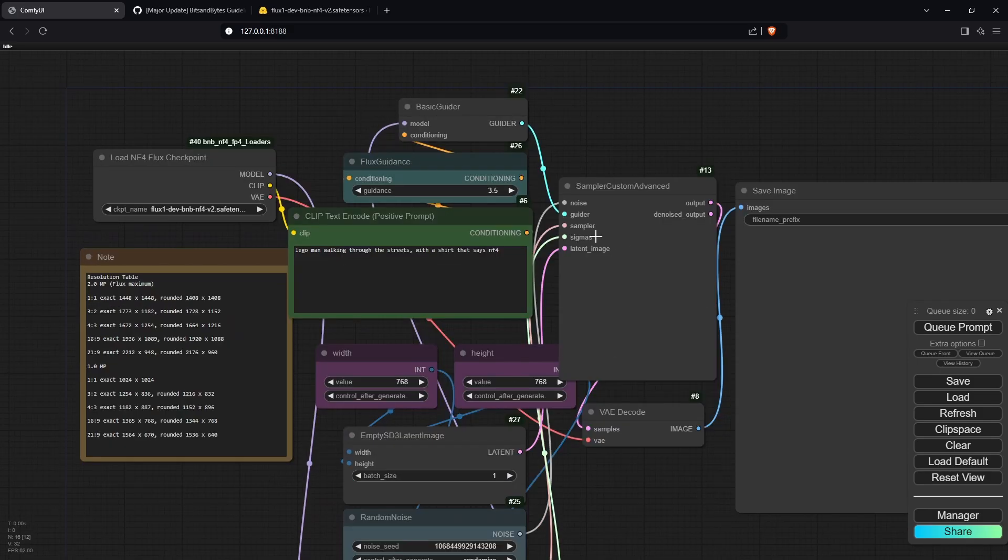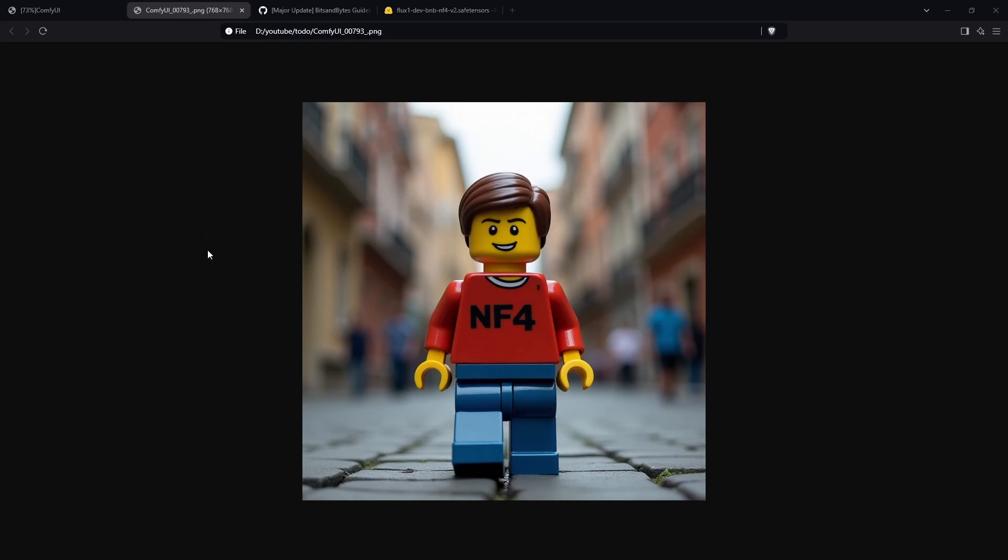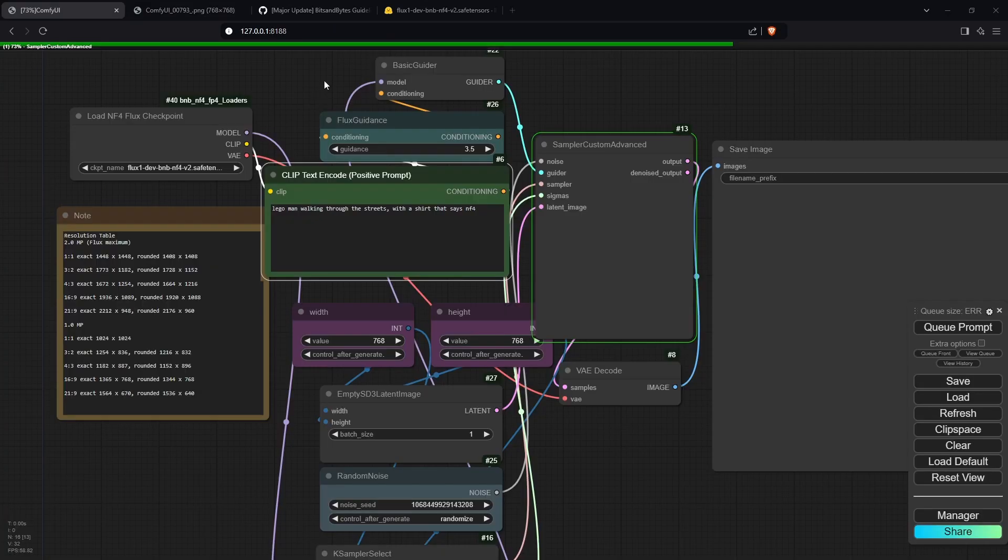Now I'm going to generate an image using the NF4 model. This was the image I was able to produce, and you can see how powerful Flux is at creating images. The biggest problem with the NF4 model is that you won't be able to use LoRAs with it.